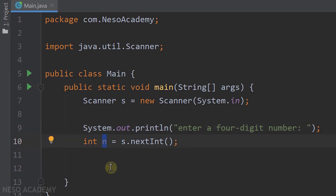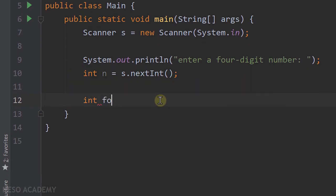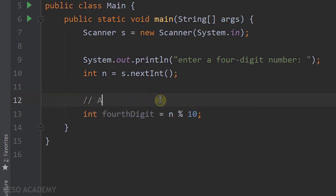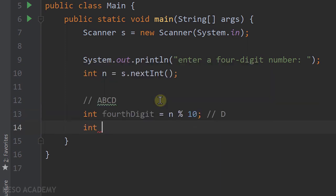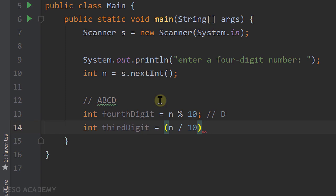Now we want to extract each digit. The fourth digit will be equal to n modulo 10 — so if our number is a b c d, this gives us d. Now let's get the third digit: we get rid of the fourth digit with n divided by 10, then apply modulo 10. So we are computing a b c modulo 10, which gives us c, the third digit.